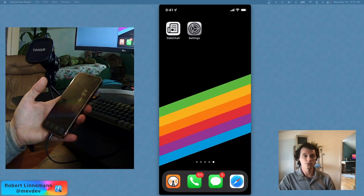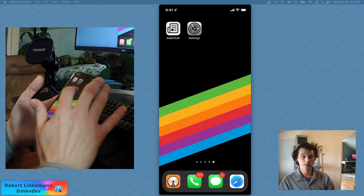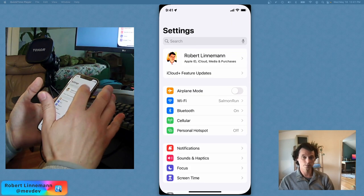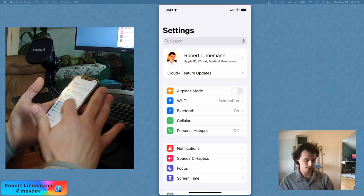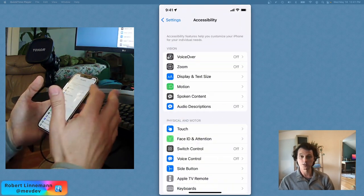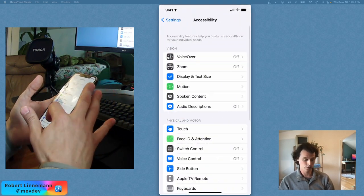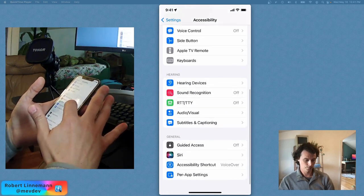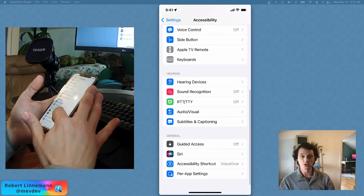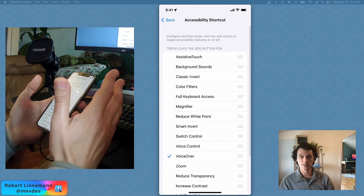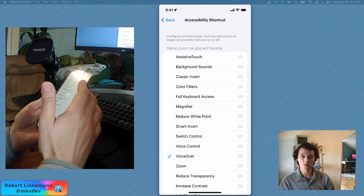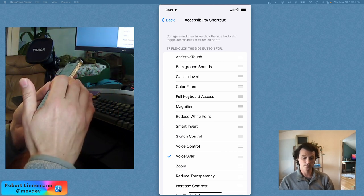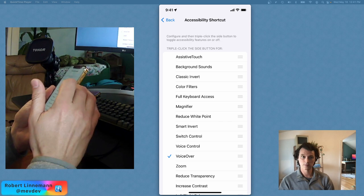Let's first be able to get into VoiceOver. I'm gonna open up the settings, go to accessibility, and scroll down to the accessibility shortcut. Mine is currently set to VoiceOver, so when I turn it on by triple tapping or triple clicking the side button.